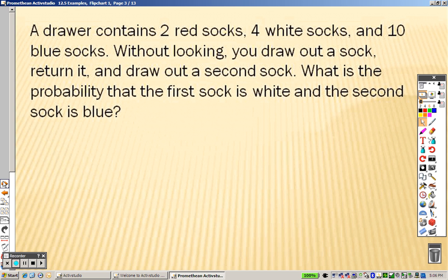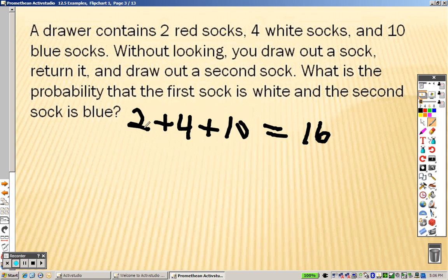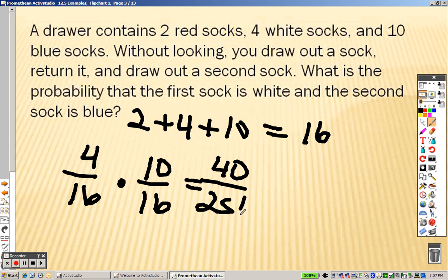A drawer contains two red socks, four white socks, and ten blue socks. Without looking, you draw out a sock, return it, and draw out a second sock. There are a total of sixteen socks. There are four out of sixteen that are white, and ten out of sixteen that are blue. When we multiply them together, we get forty over 256, and forty divided by 256 is the same as five over thirty-two.